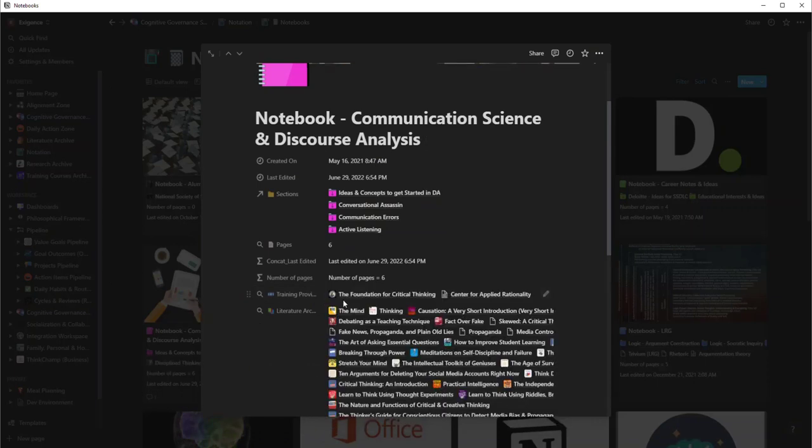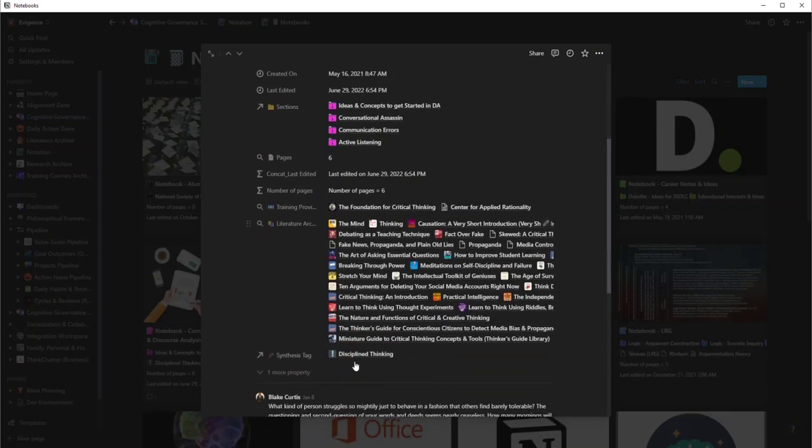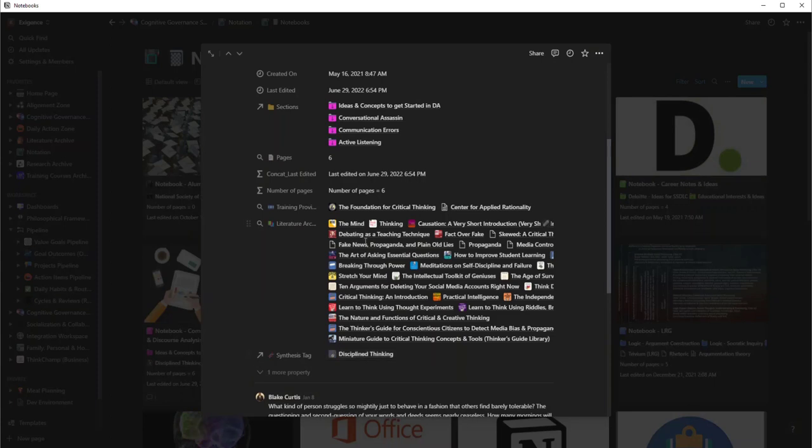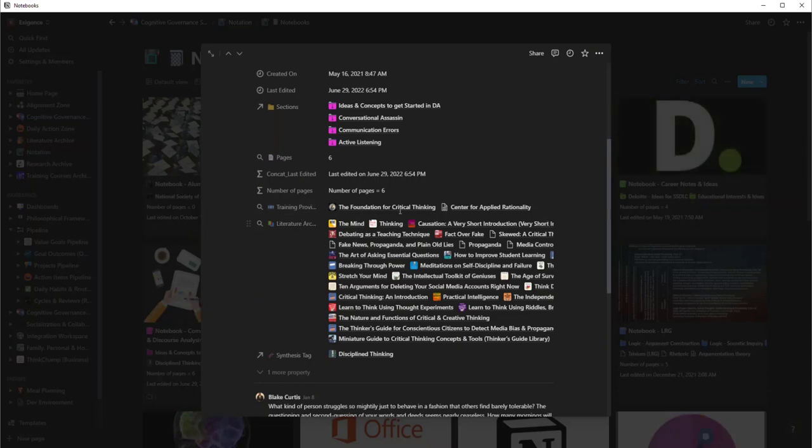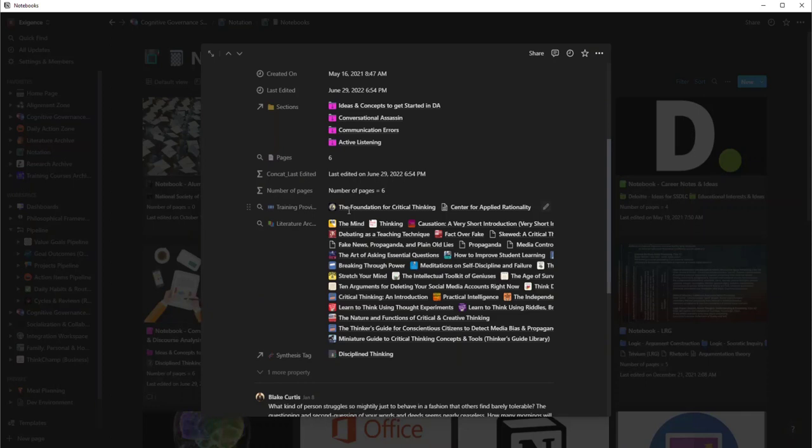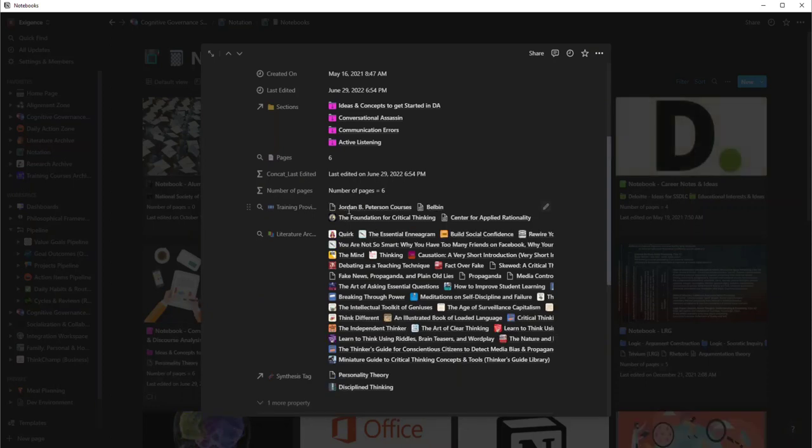But if I start putting it back one by one, discipline thinking—this is basically its own take on critical thinking—here are all the books that are related to it, here are the courses that are related to it. I have a whole training providers database, and this platform, we'll do in a future discussion.